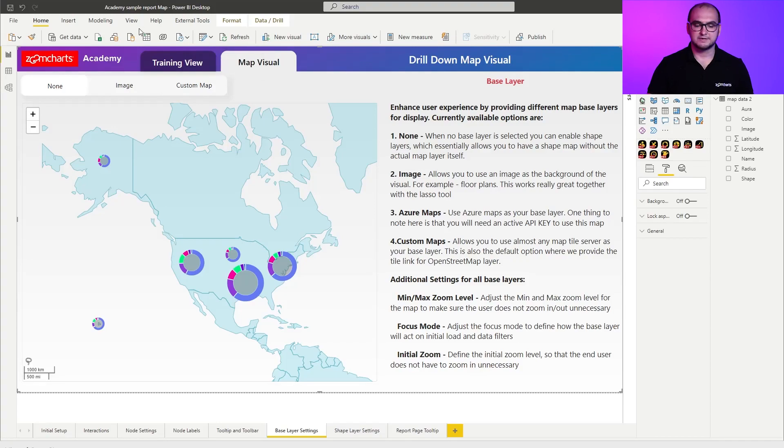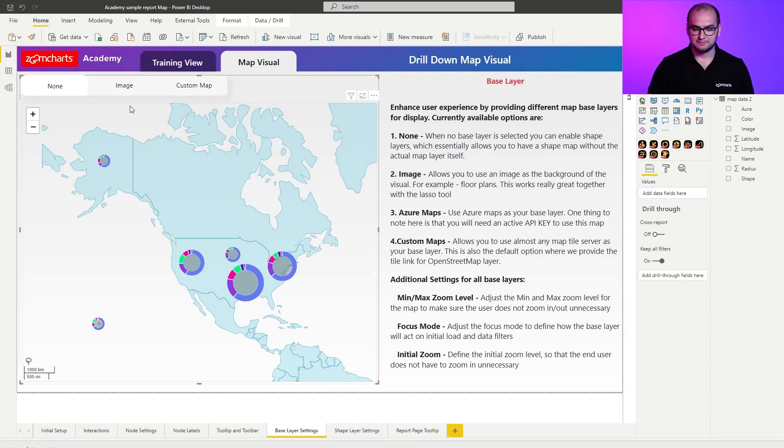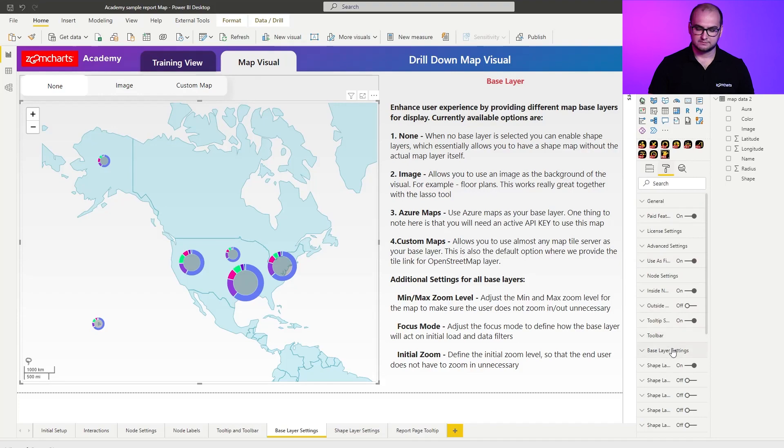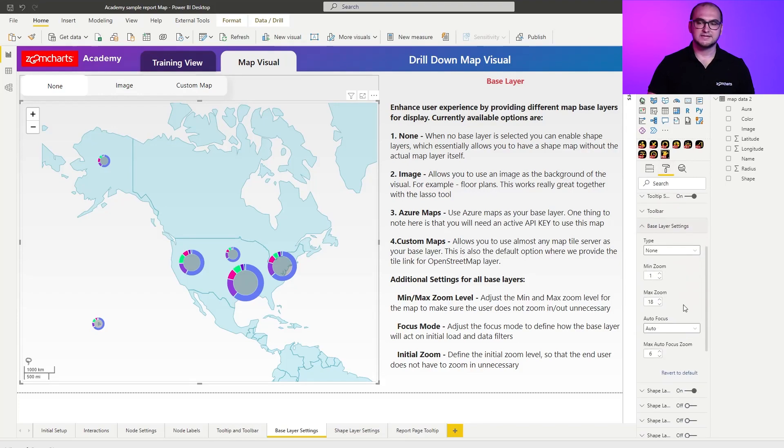So the first variation for the base layer itself — we're going to select the map so we can go into the formatting options. Base layer is going to be the option of none. Now when you think about maps the first question that might arise is: why would I want to have a map without the actual map? The answer is actually pretty simple. Instead of using the base layer you're actually using shape layers to display regions for the countries, for example. In these cases you're not that interested in the specific street it's located on, but you're more interested in that region itself. So no base layer is great for when you want to focus on the shapes.